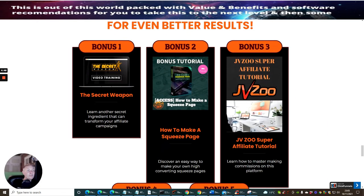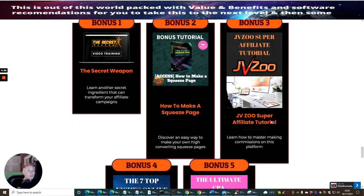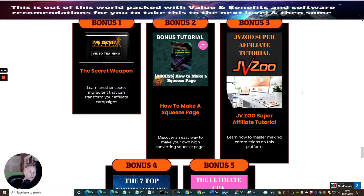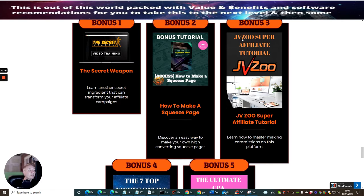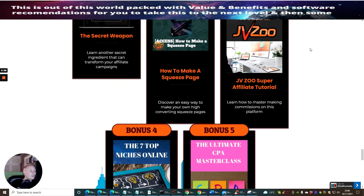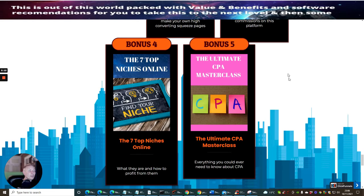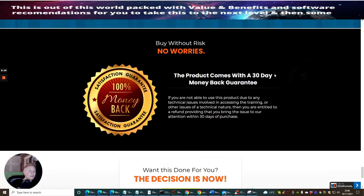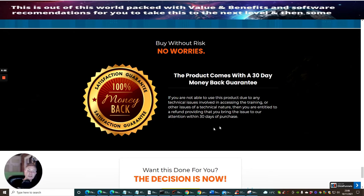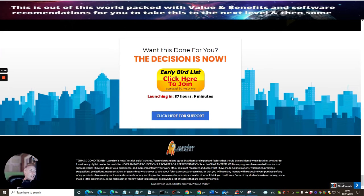Now the bonuses, you'll be getting these five bonuses. These are the ones that are built inside the members area. Bonus one, which is a secret weapon. Bonus two, which is how to make a squeeze page. Bonus three, which is JVZoo's super affiliate tutorial. Bonus four is the seven top niche online. And bonus five is the ultimate CPA masterclass. So there's some great bonuses there. As always, it comes with 30-day money-back guarantee. But please do not abuse it. Otherwise, you will be blacklisted and you will not be able to purchase from us again.